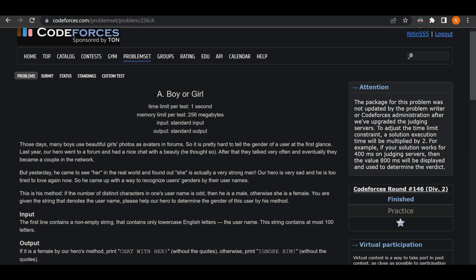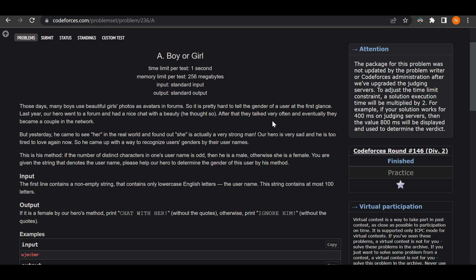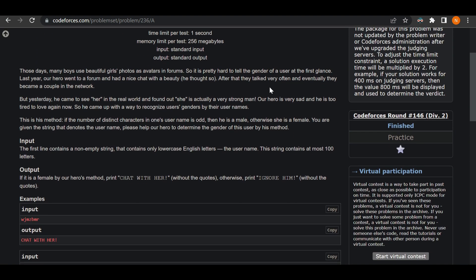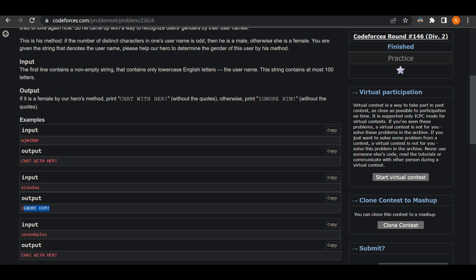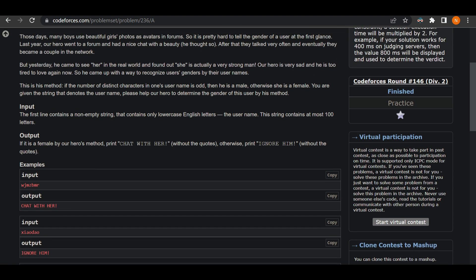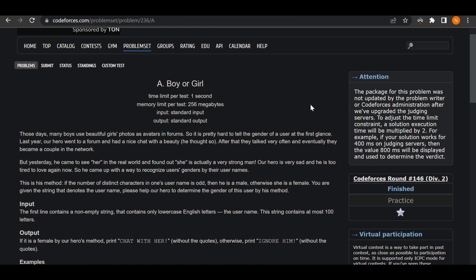Welcome back. In this video we'll be solving 'Boy or Girl', a Codeforces question. They give us a string and we are supposed to find the number of distinct alphabets in it. If that number is odd, the person is a male; if it's even, the person is a female. Depending on the result, we output a specific string for female or male.